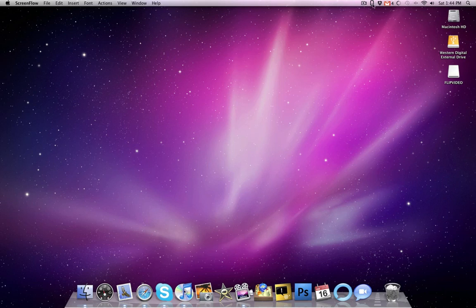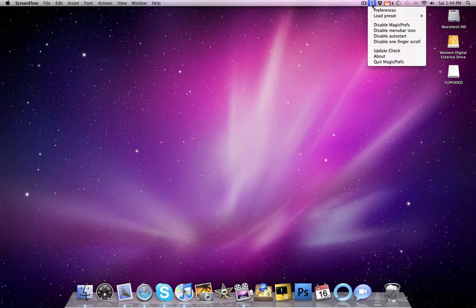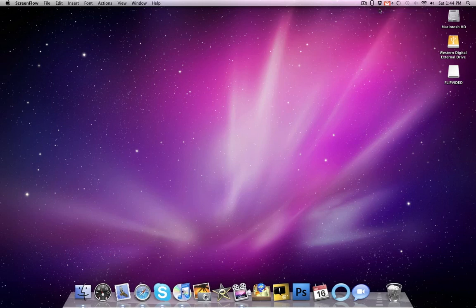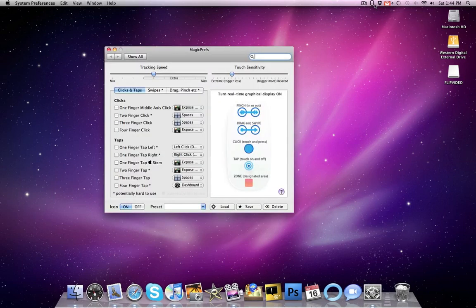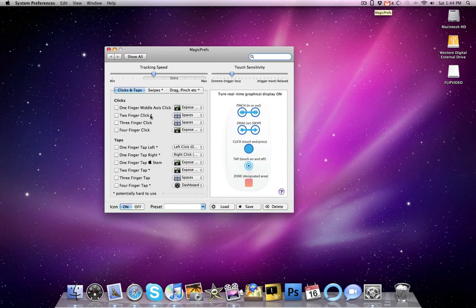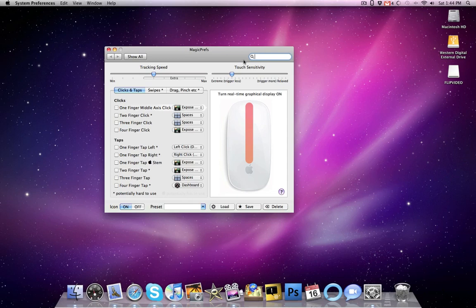This is actually called Magic Prefs, and I'll have a link to it in the sidebar. It sits in the menu bar, but it is also a preference pane. So right here at the top, we have tracking speed, touch sensitivity, but for options for multi-touch gestures,